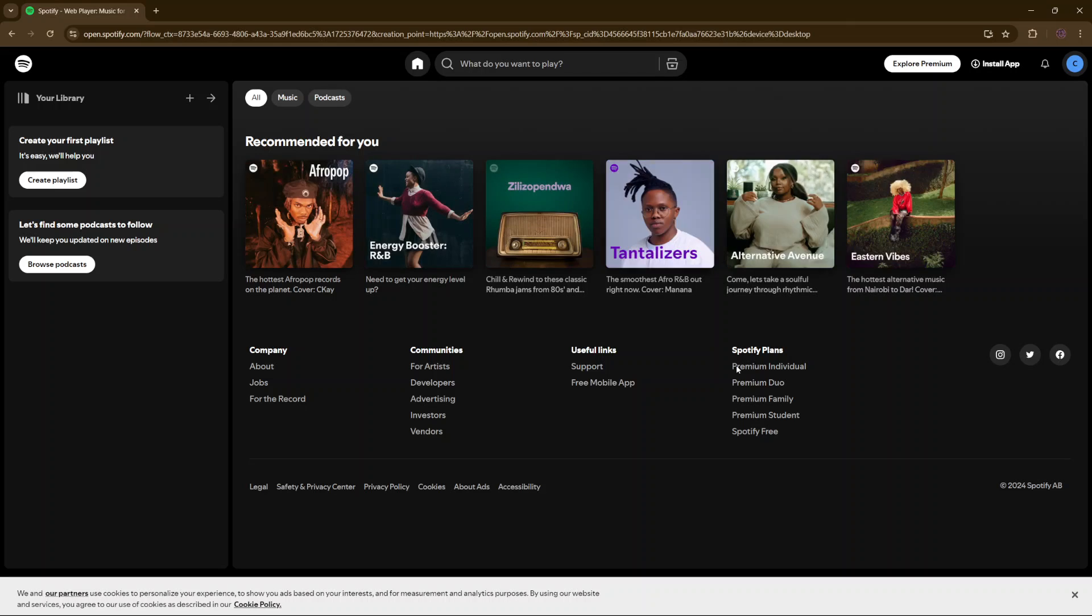From here, you're now able to use Spotify to listen to any song that you want, to listen to podcasts, and all sorts of things that you prefer to do.